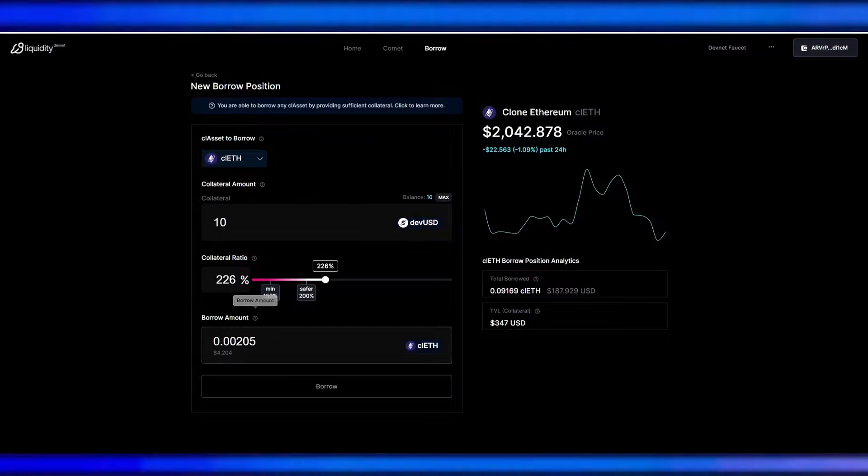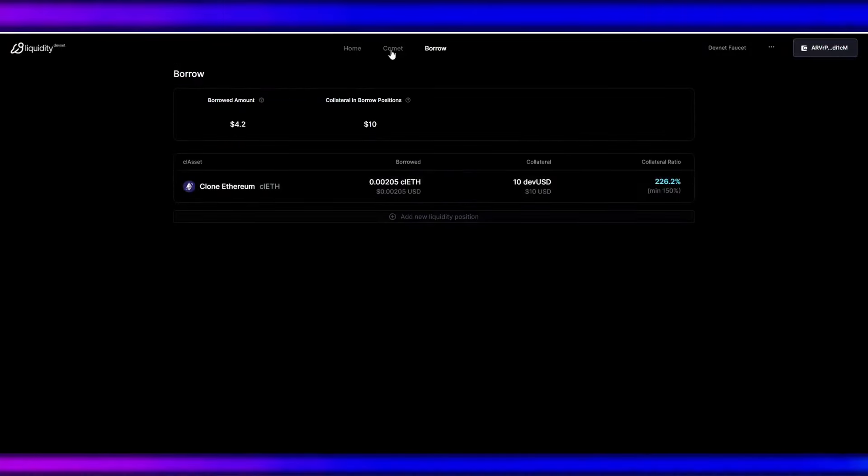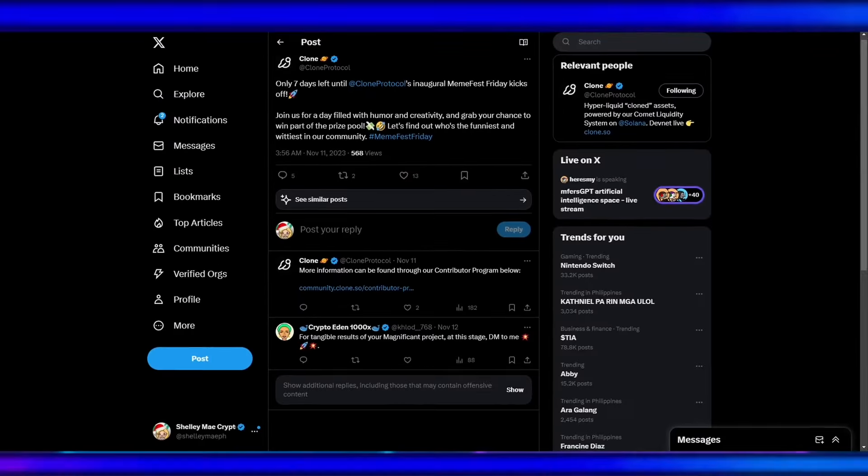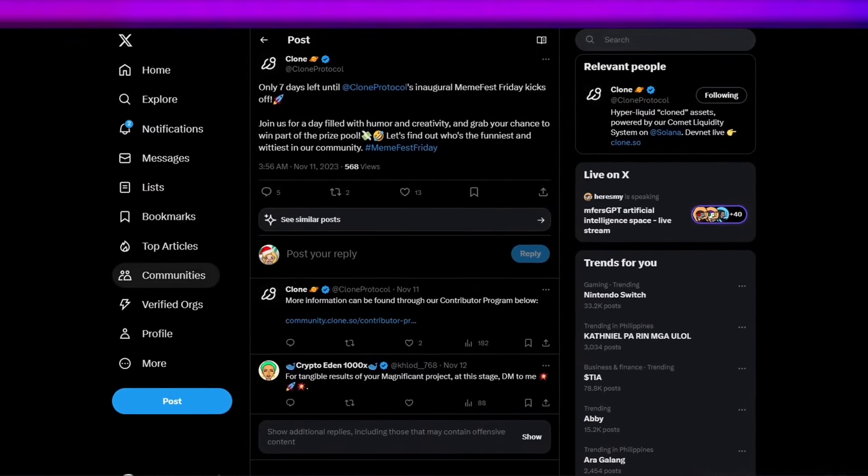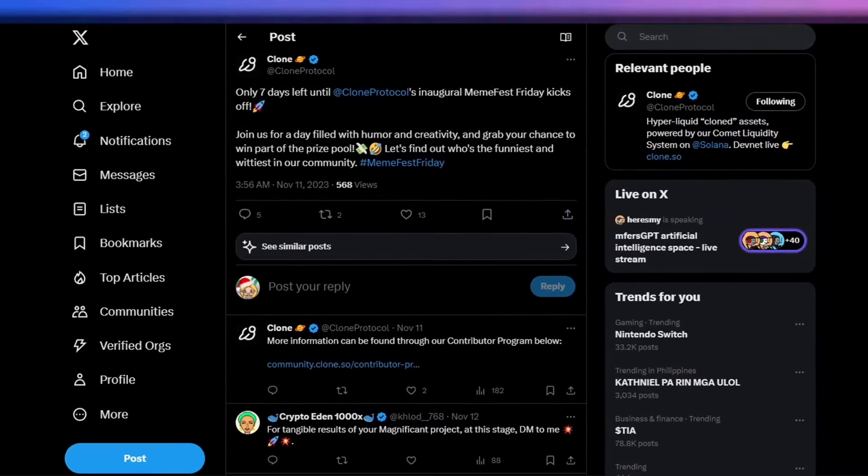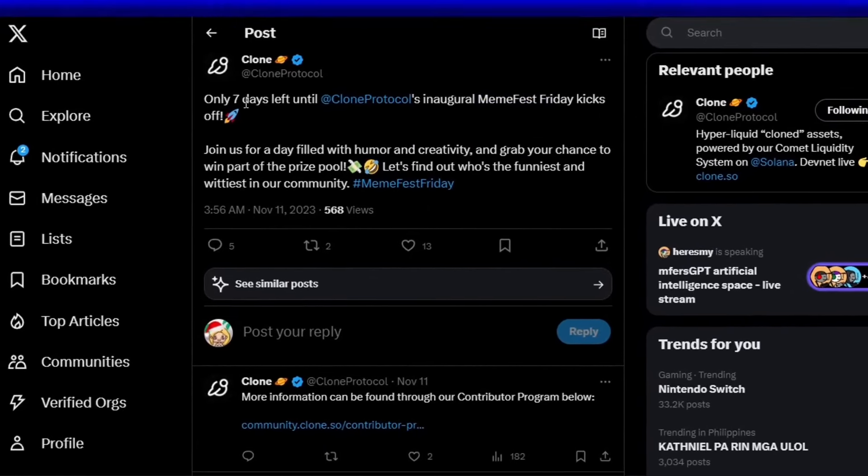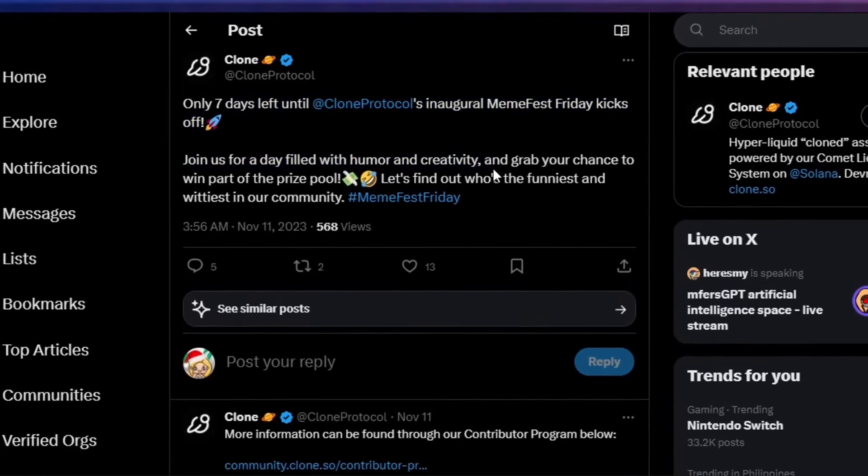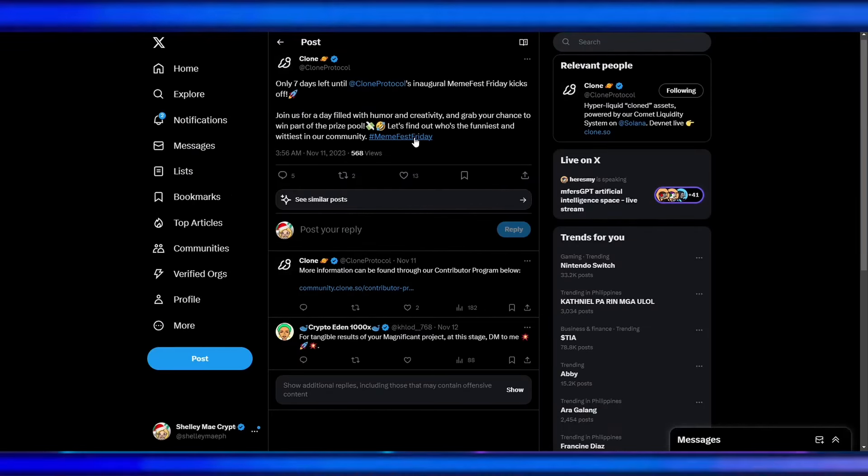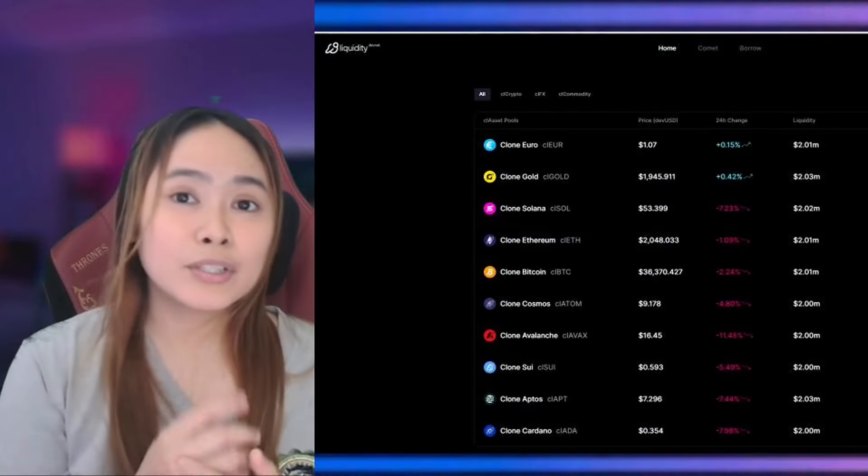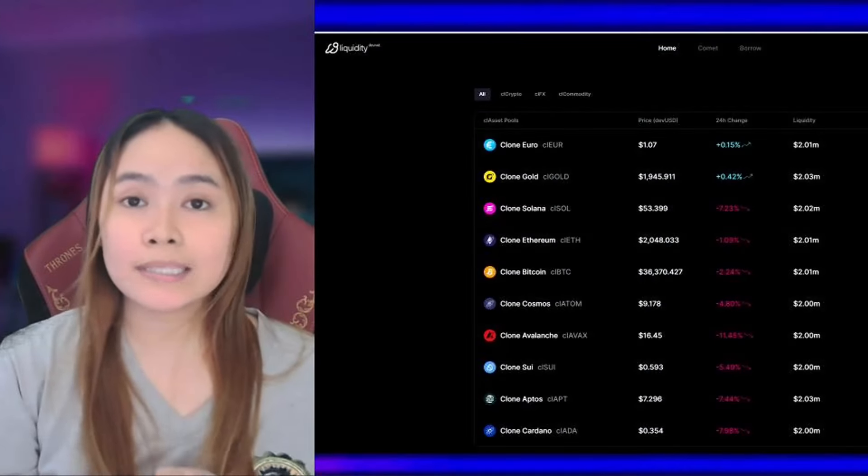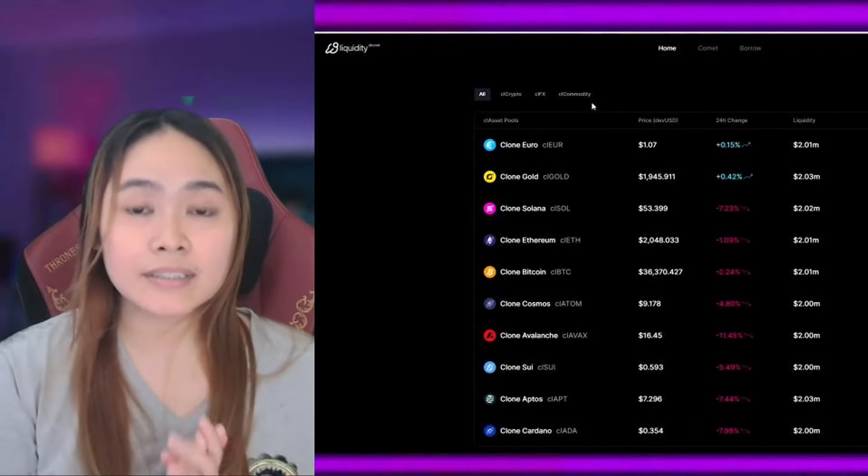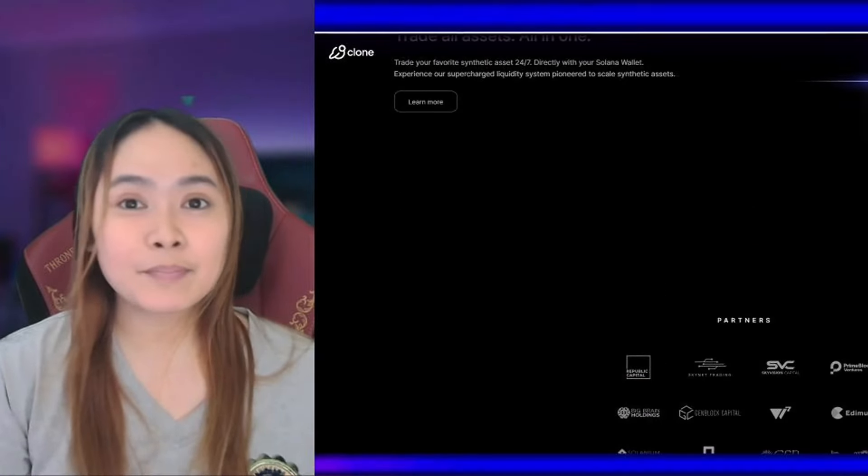By the way, they have this community events like the Meme Fest Friday that will kick off soon. Don't forget to join their Discord and follow them on Twitter as well. Now that you understand what Clone Protocol is, its features and functions, are you ready to give this innovative protocol a try?